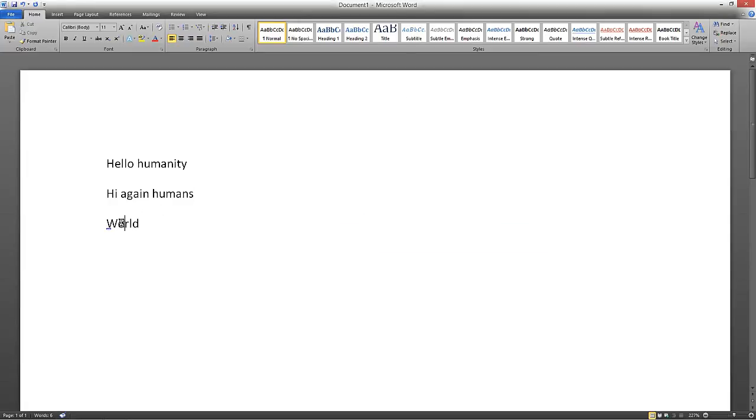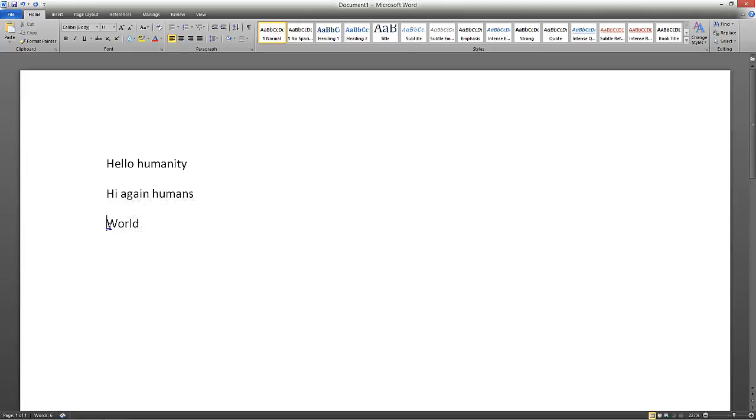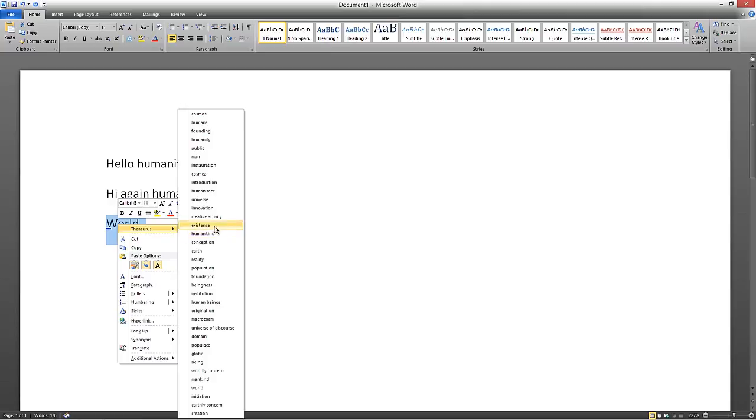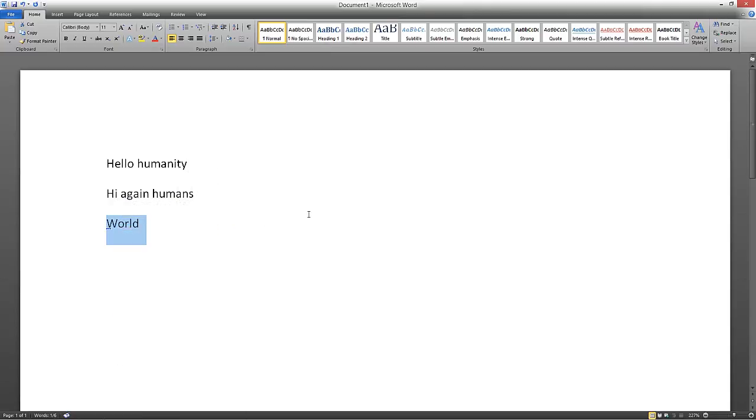And then once you're done, you can have some more interesting emails and text without using the same words over and over again. Cheers.